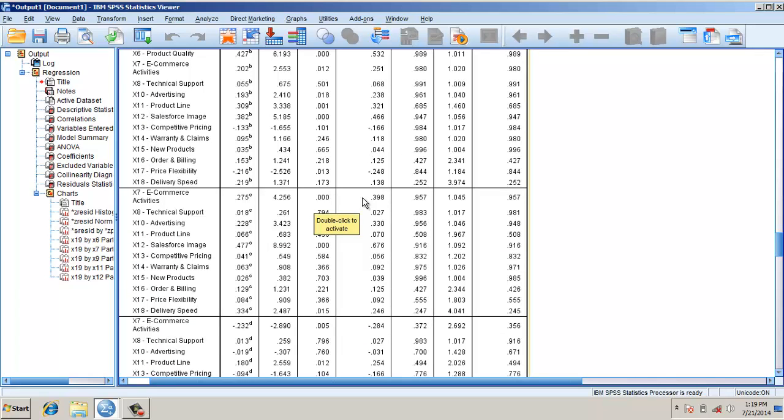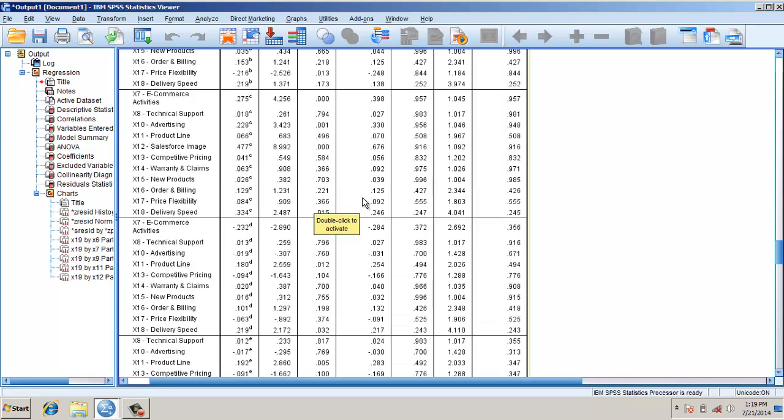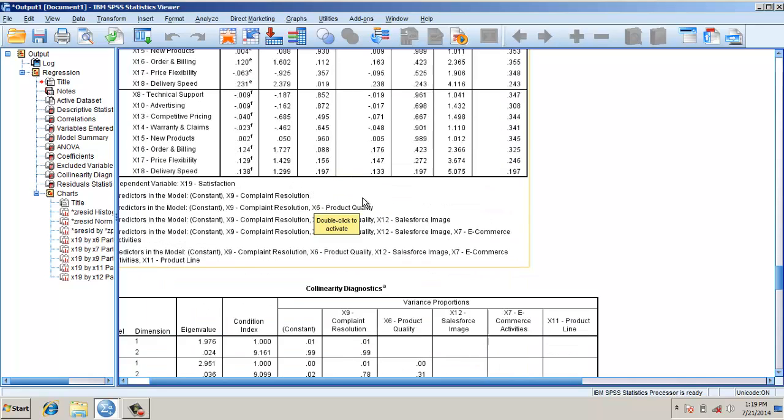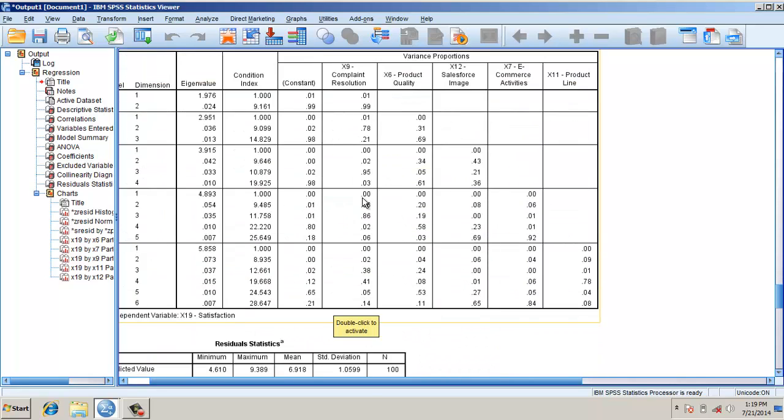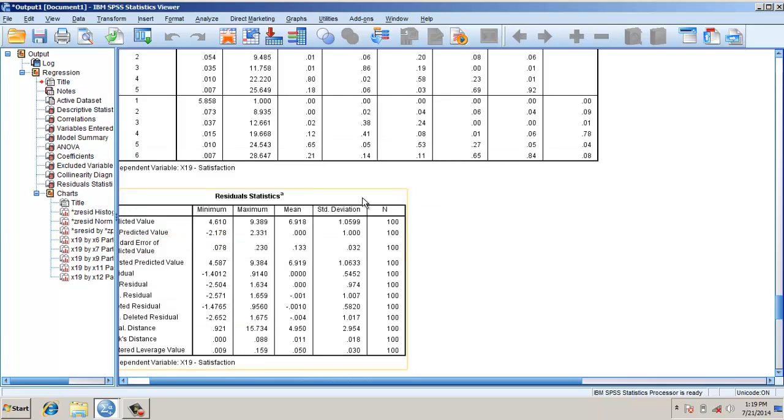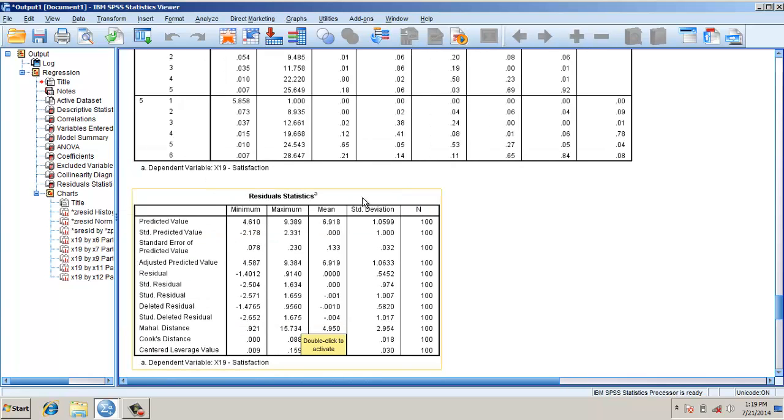We check for the excluded variables. Looking at the statistics, the Mahalanobis distance is 0.921 to 15. Considering our sample size of 100 and estimated parameters of 5 plus 1, 6 or 97, this Mahalanobis distance is accepted.